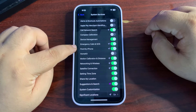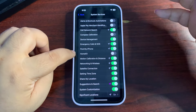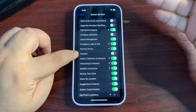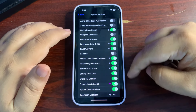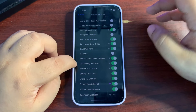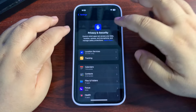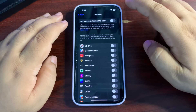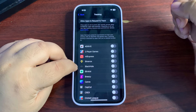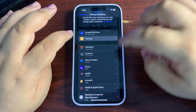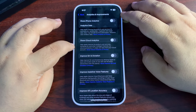Scroll all the way down into System Services and customize them according to your needs. For example, Find My iPhone location can stay on, but if you don't use HomeKit you can turn its location off. Then go back to Privacy and Security, go to Tracking, and turn off tracking for every application. This also helps save a lot of battery life.